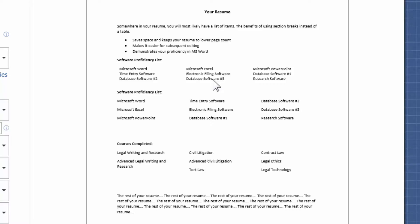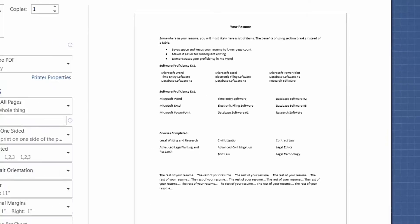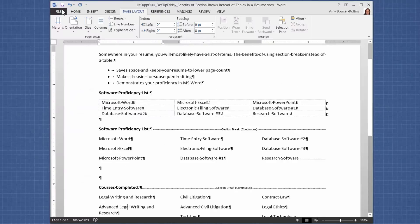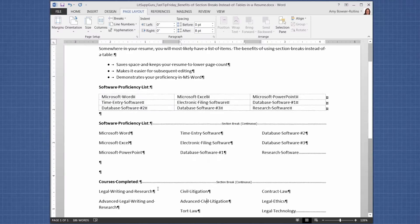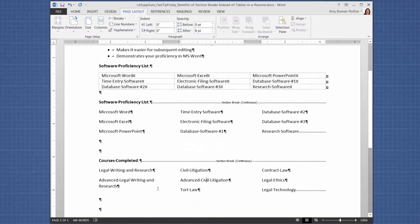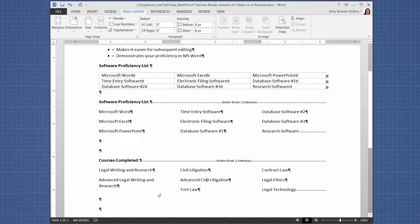So you can see that nobody can tell from the printed document that it's section breaks versus tables. But you have to give your resume to people in Word format, not PDF format, so they're going to be able to see everything that you've done to format your resume. And if they see you're using section breaks, they're going to be impressed. Okay, I hope you can put this to good use.